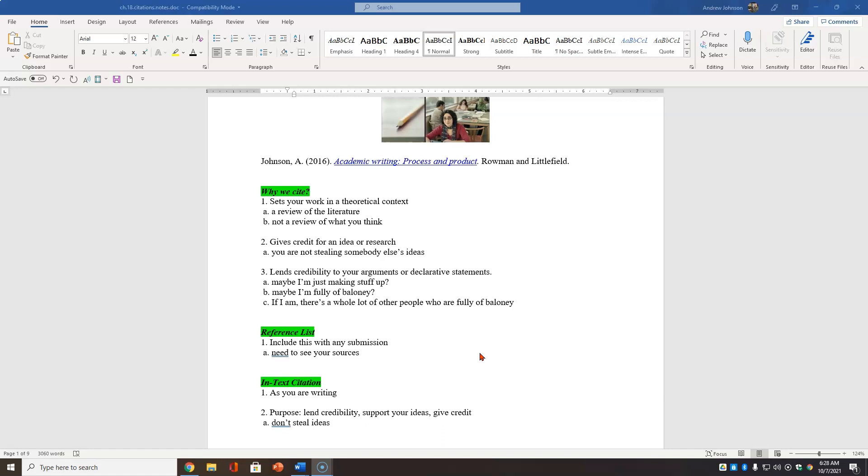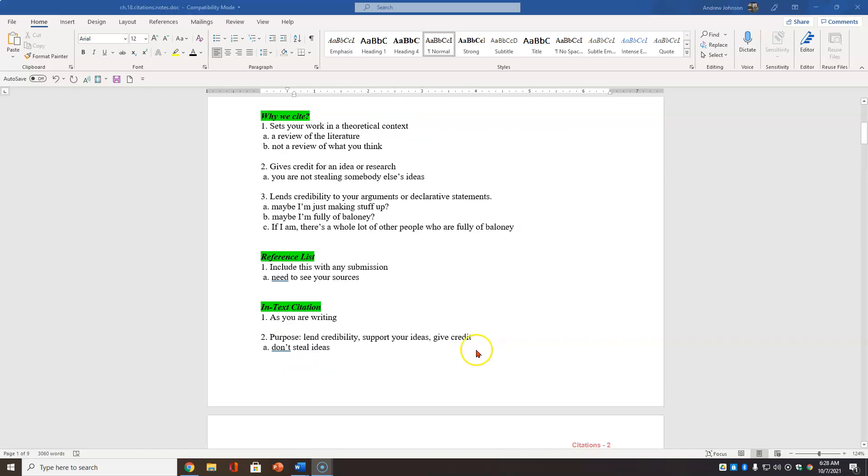And third, no one cares what you think. The citation lends credibility to your arguments or declarative statements. Maybe you're just making stuff up. Maybe you're full of baloney. If I am, there's a whole lot of other people who are full of baloney if you are citing your articles, citing your declarative statements.